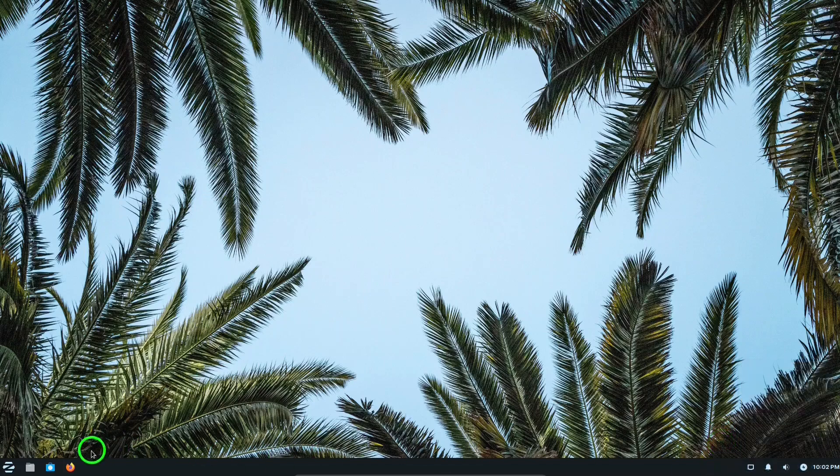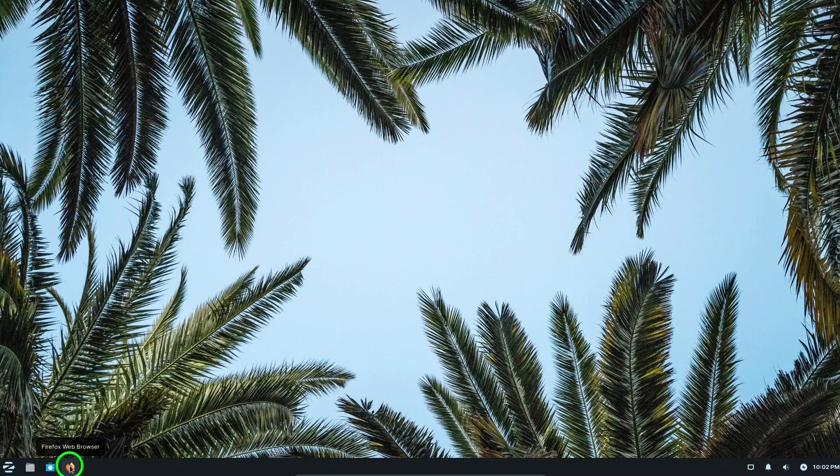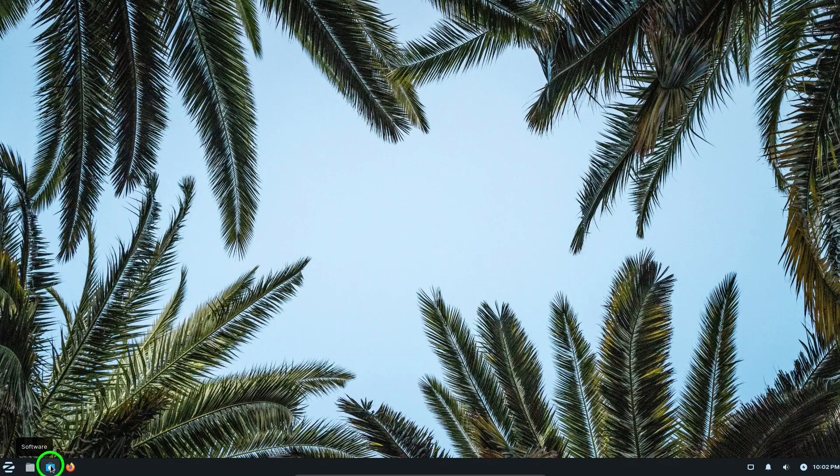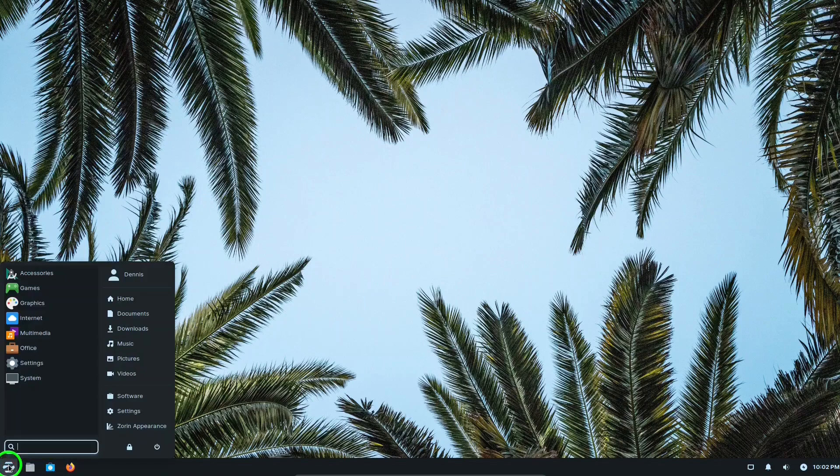On the left side there is Firefox Web Browser, which is the web browser by default. Then there's a link to the software manager, a link to the file manager, and a link to the main menu.